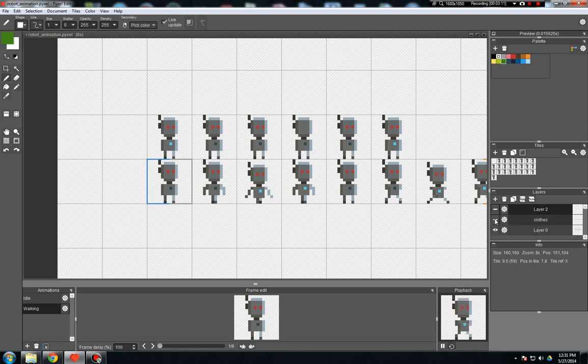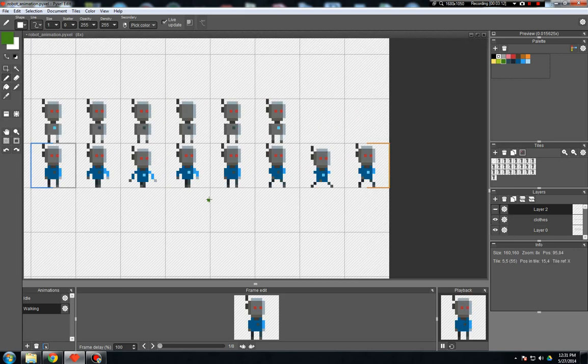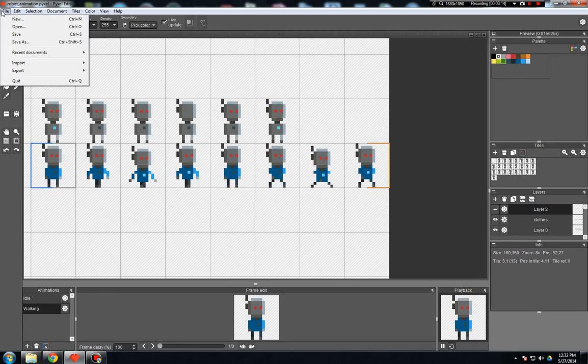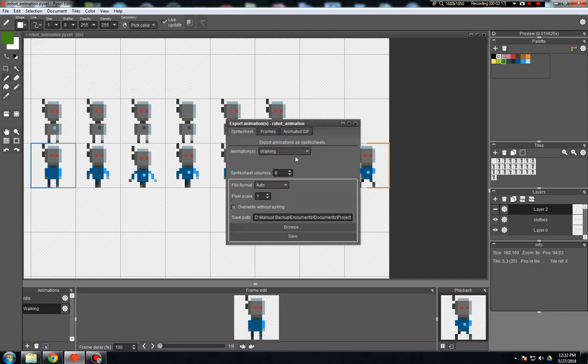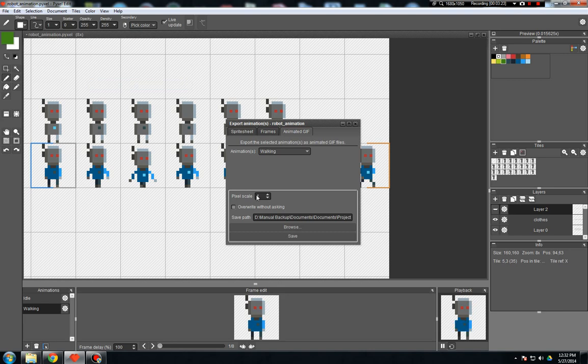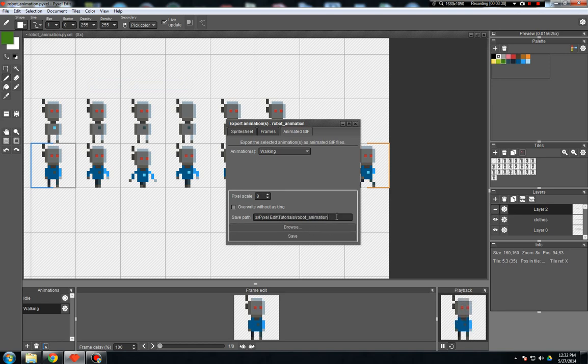So let me just turn this closed layer back on here and let me export the animation, export animation. Let's export it as a GIF. And let's blow this up like pixel scale of like eight, just so it's big enough we can see. And we're going to put that in our tutorials folder robot animation layers, we'll call it. So let's go save that.